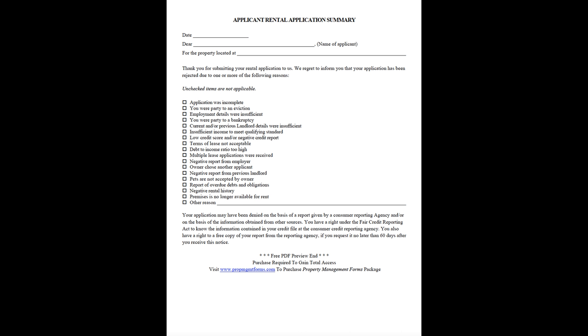Free preview and purchase required to gain total access. Visit www.propmanagementforms.com to purchase property management forms package.